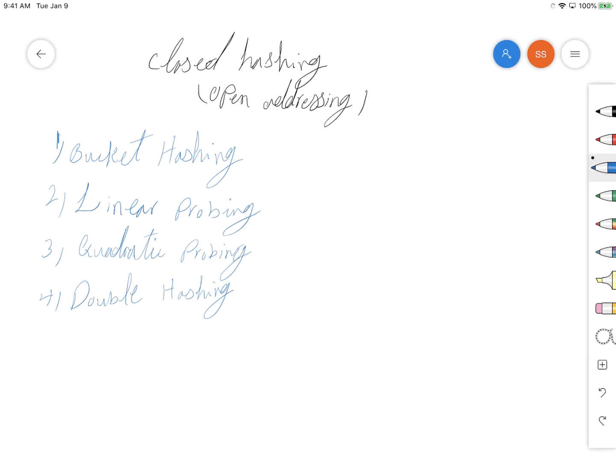Hello everyone, today we're going to talk about closed hashing or open addressing. We're going to discuss four methods of closed hashing: bucket hashing, linear probing, quadratic probing, and double hashing, and we're going to compare their advantages and disadvantages.